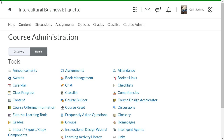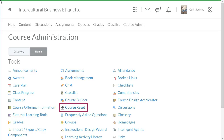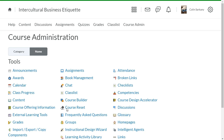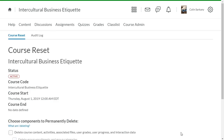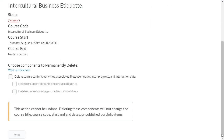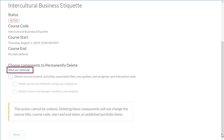From Course Administration, click Course Reset. To see a detailed list of materials excluded in a course reset, click "What am I deleting?"